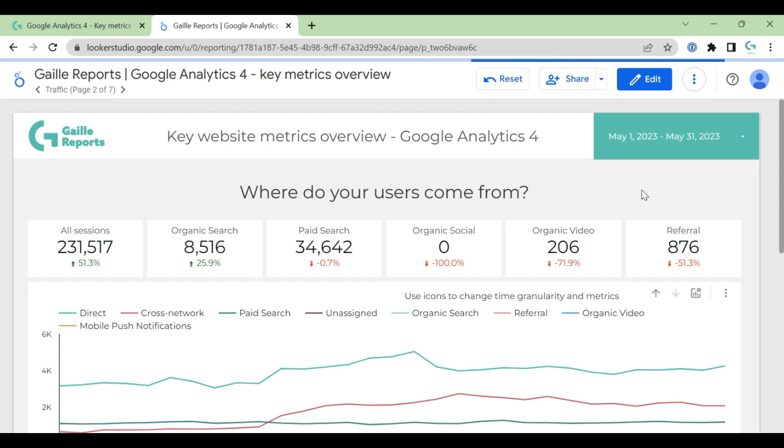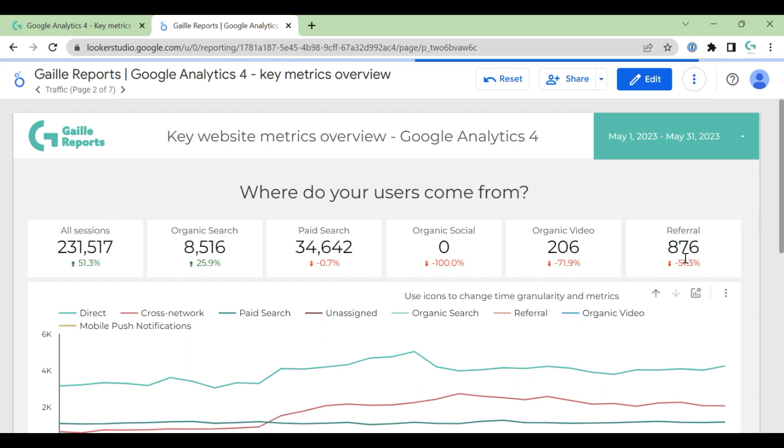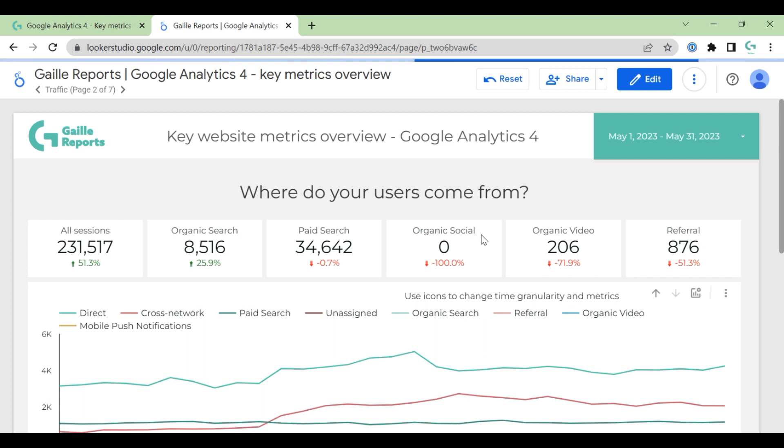But let's move to the next page, page number four or number two: 'Where do users come from?' And here we have score boxes with filters: all sessions, organic search, paid search, organic social, organic video, and referral.